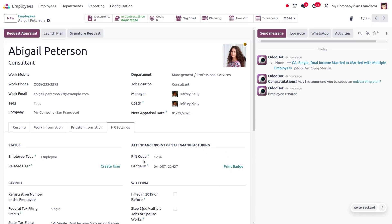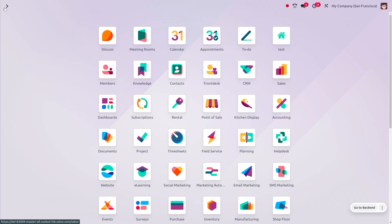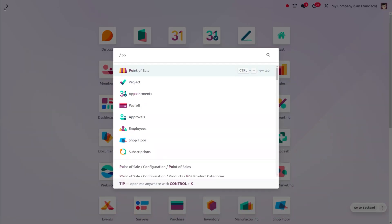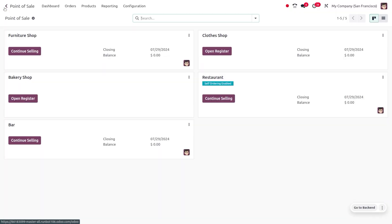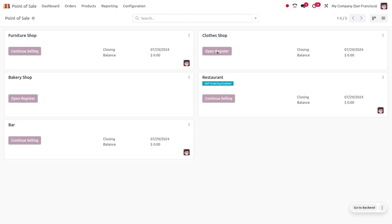Let's move on to the point of sale and see the new employee login in Odoo 18 point of sale. Let me open the clothes shop.